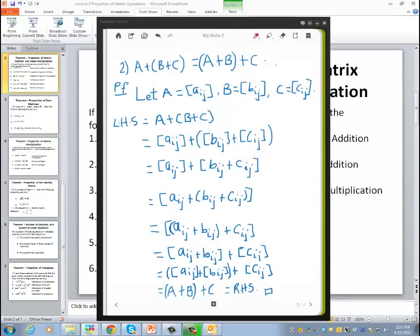Using the definition of matrix addition again, this breaks down to the matrix [A_ij plus B_ij] plus the matrix C_ij, which is the matrix A plus matrix B plus matrix C. Basically, we have shown that A plus (B plus C) is exactly the same as (A plus B) plus C, and that proves the second property — the associative property under the operation of addition.